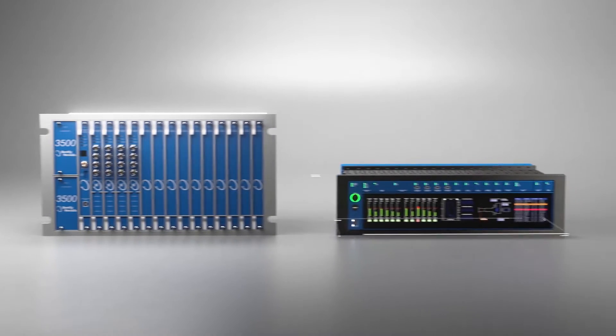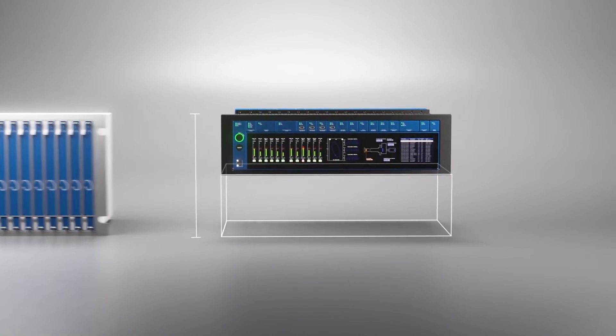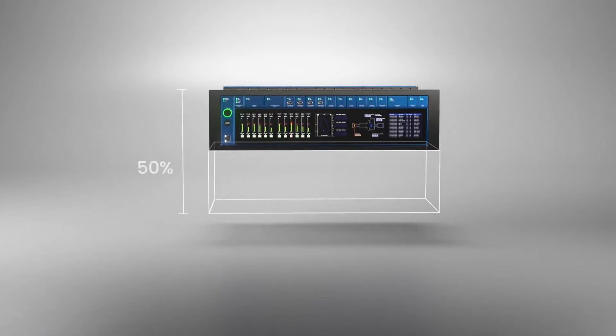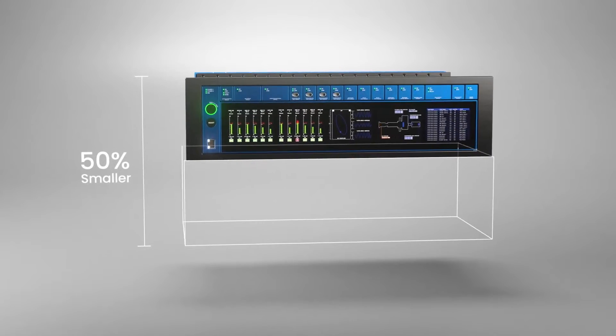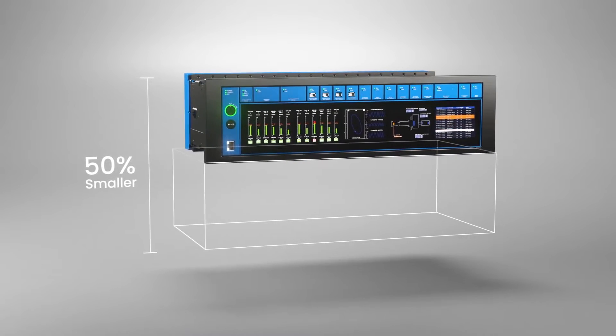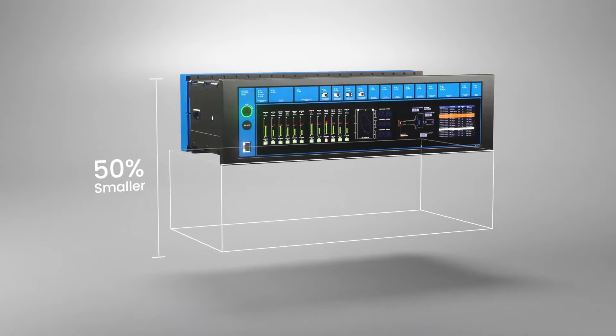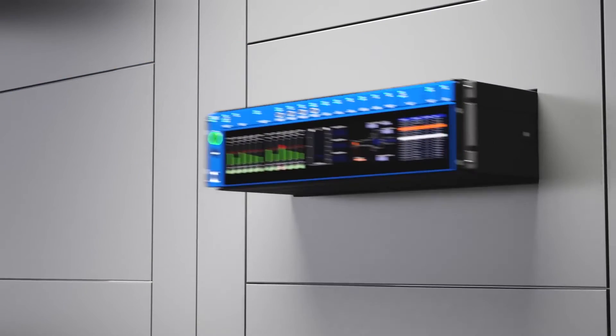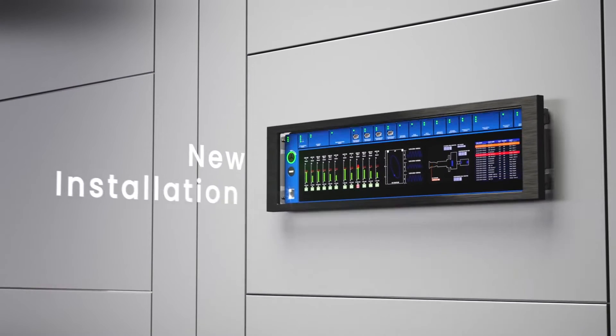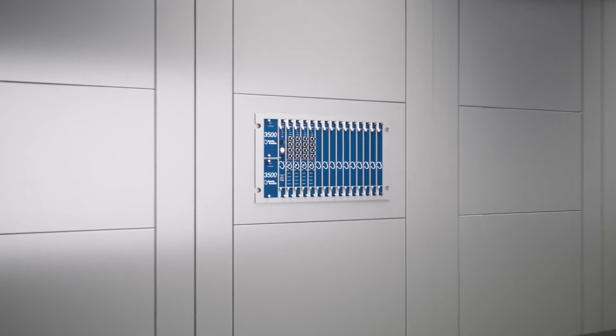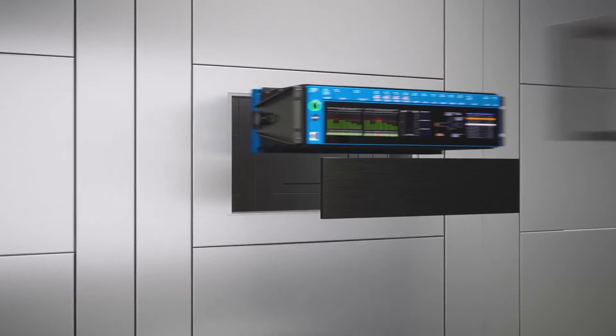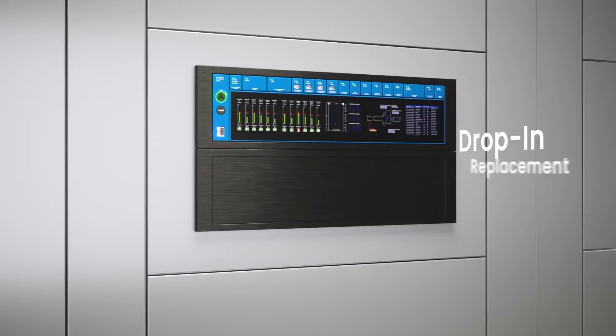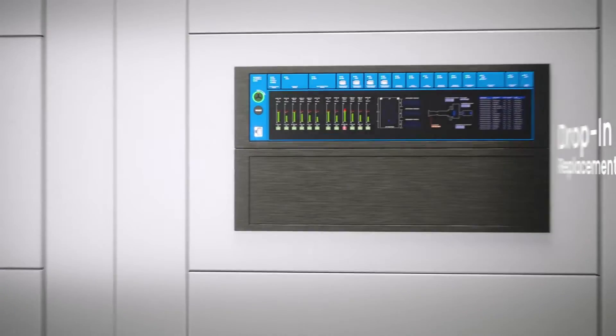And Darren, in our last discussion we talked a little bit about the different form factor that Orbit 60 has. It's three U high in its native state, and there's also a six U high version that is useful for, say, a 3500 retrofit. But there's also some variations in how you mount this rack, and I wonder if you could unpack that for us a little bit.